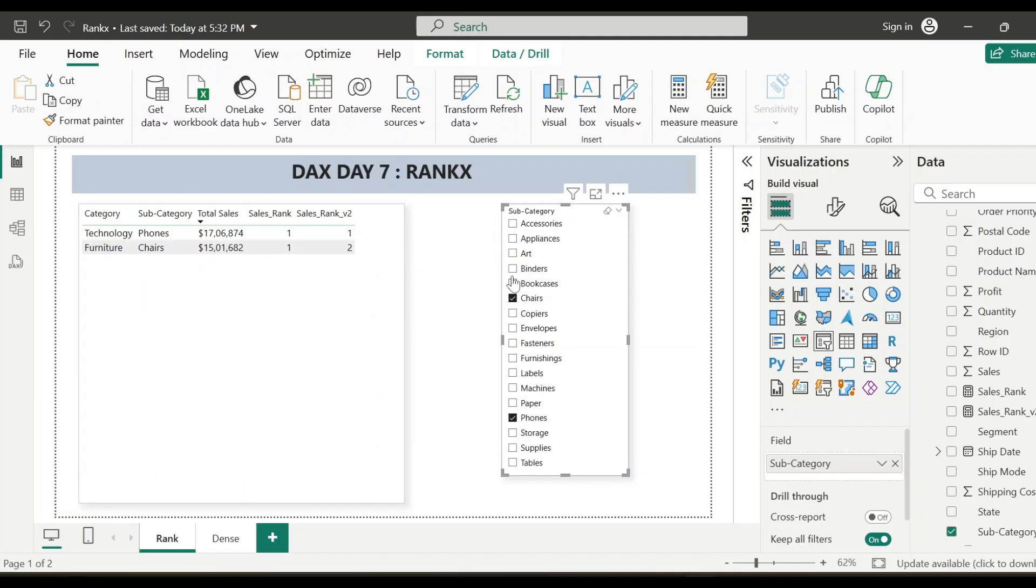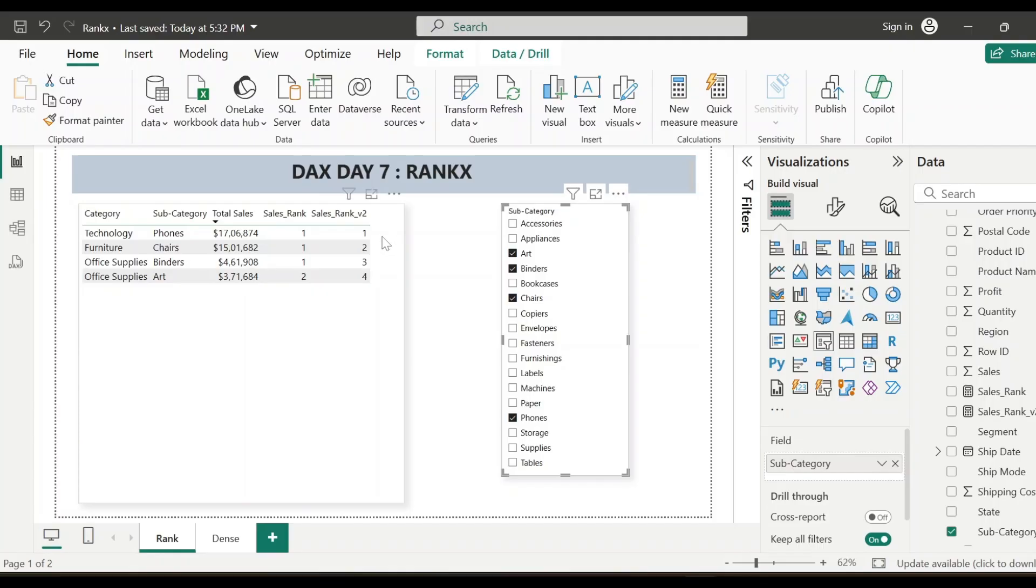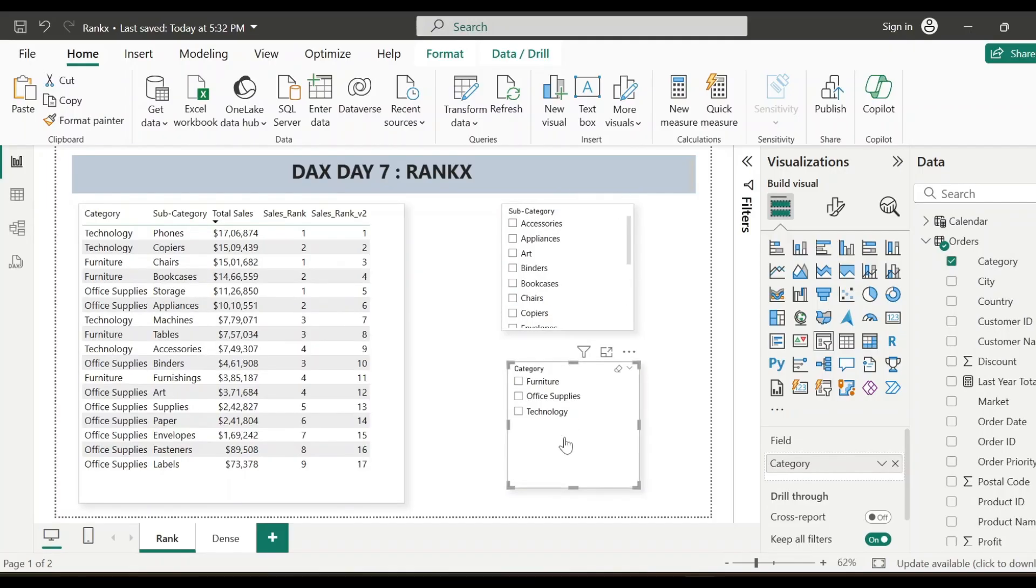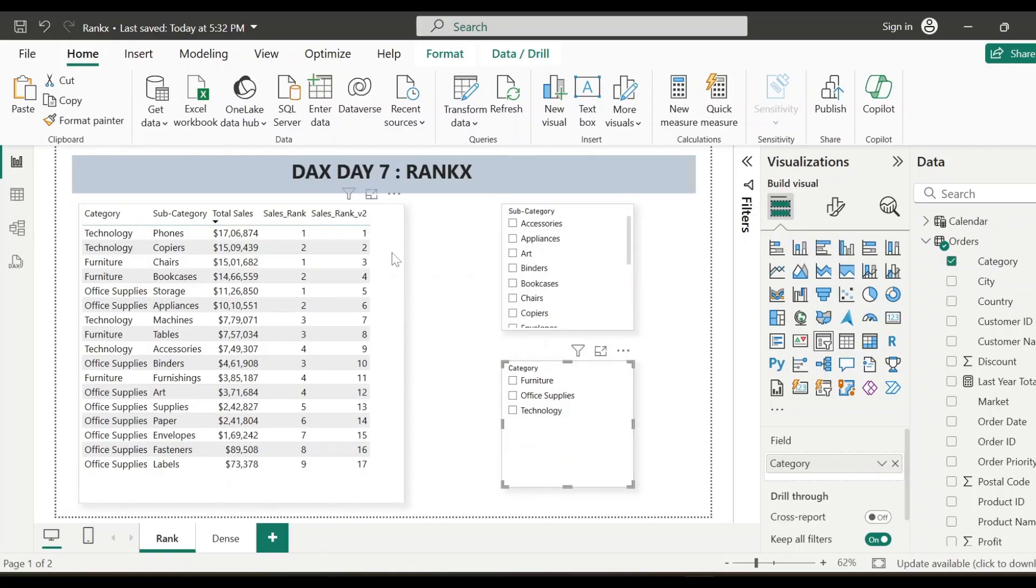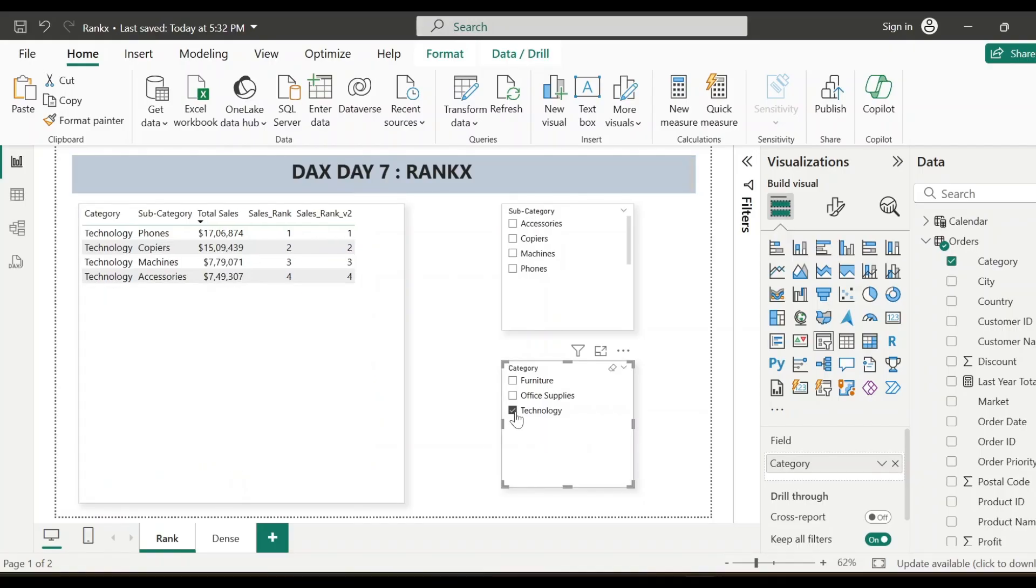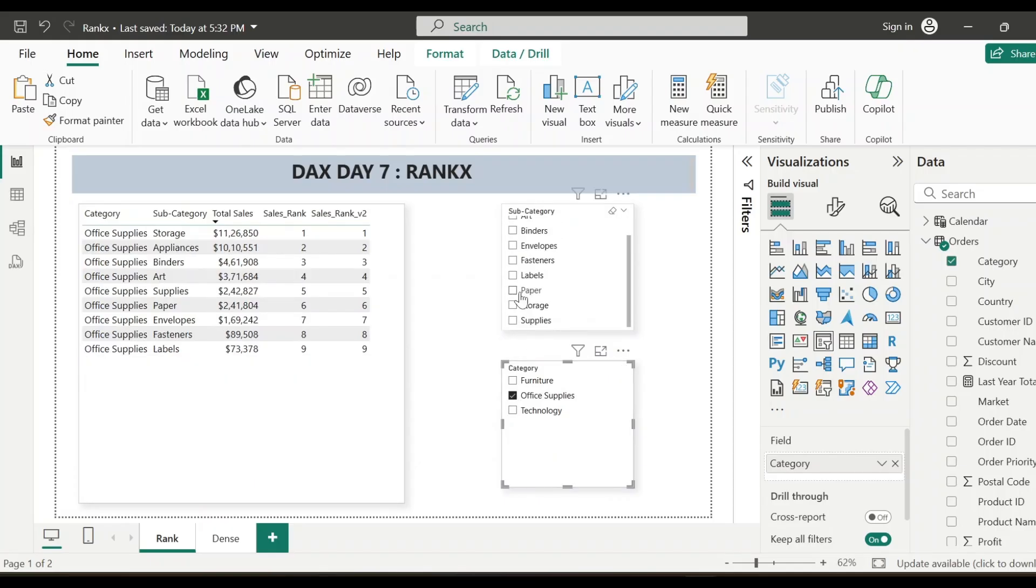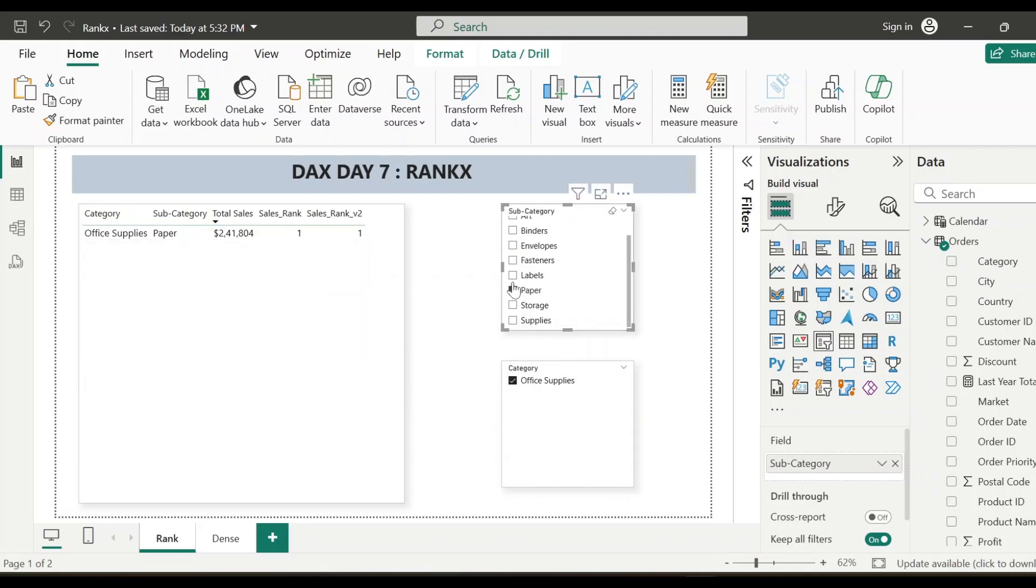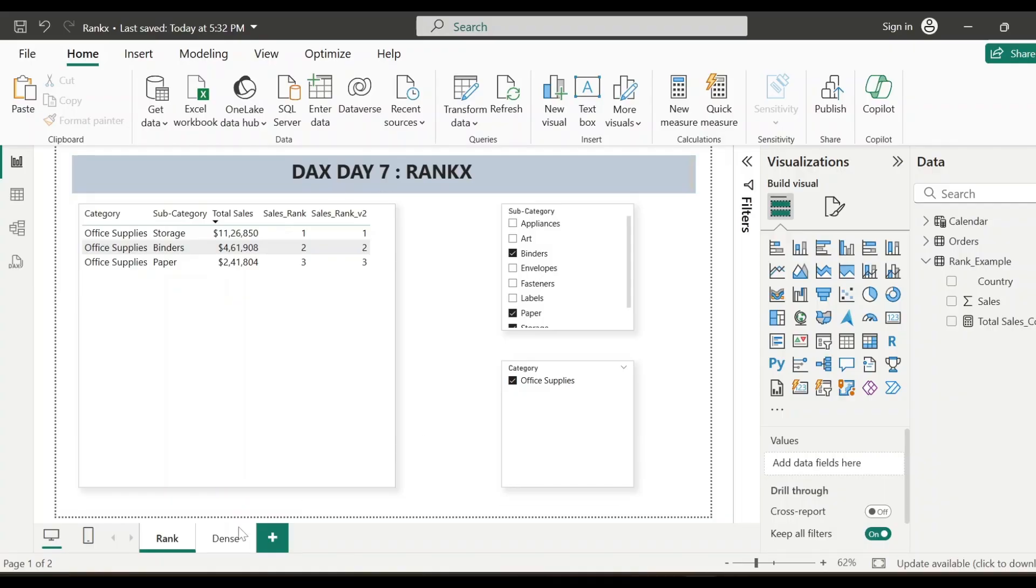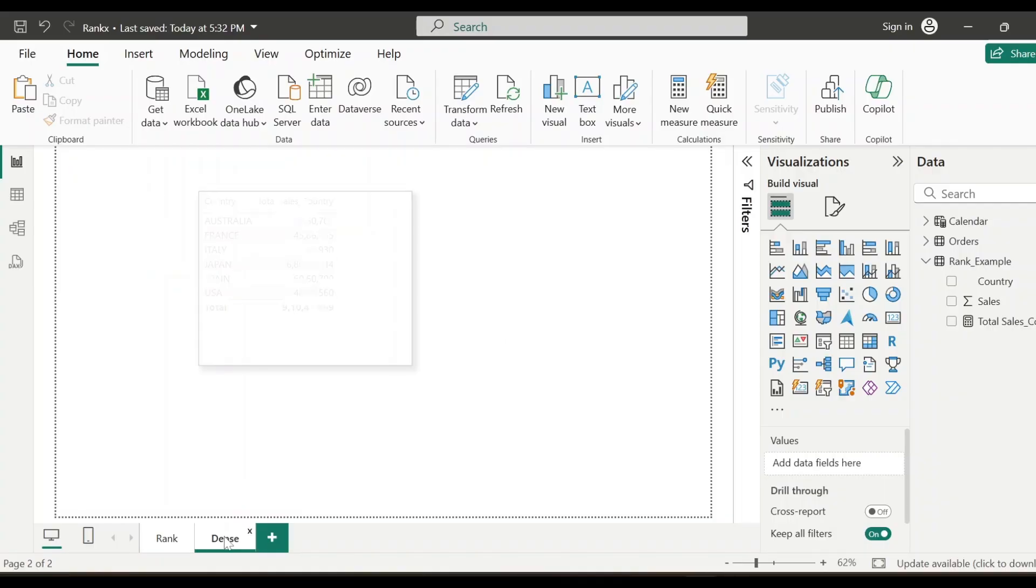So let me again add some subcategory from the slicer. Let me add phones, chairs, binders, art, and you can see here this number is also showing me data as expected. I have just added category slicer as well just to show whether this measure is functioning correctly or not when I'm selecting some category. So let me select for example technology. So see here when I'm selecting technology, it is showing me the data correctly. Let me just select phones, machines, and see it is working fine. Let me select office supplies. Let me select paper, then binders, storage, and see here this newly created measure is showing me the data correctly. So now we'll move on to our next example.